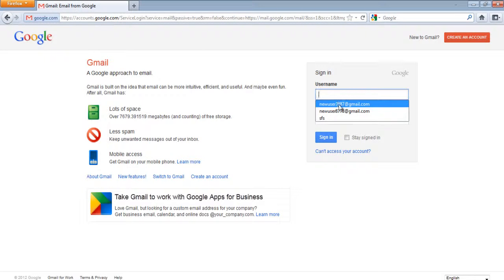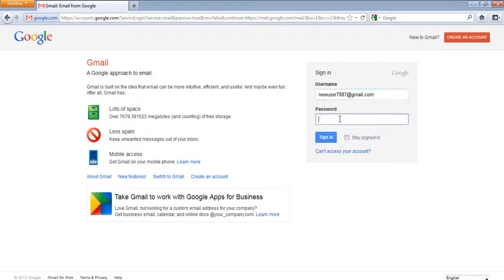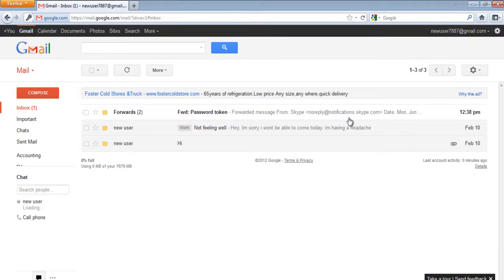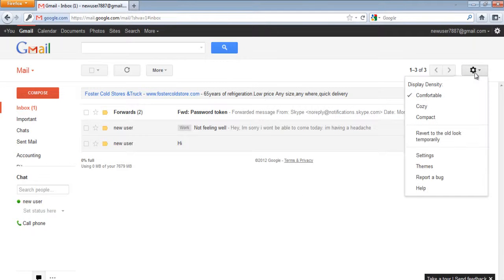In this tutorial we will teach you how to forward messages automatically in Gmail. Log into your Gmail account and move over to the Settings page.